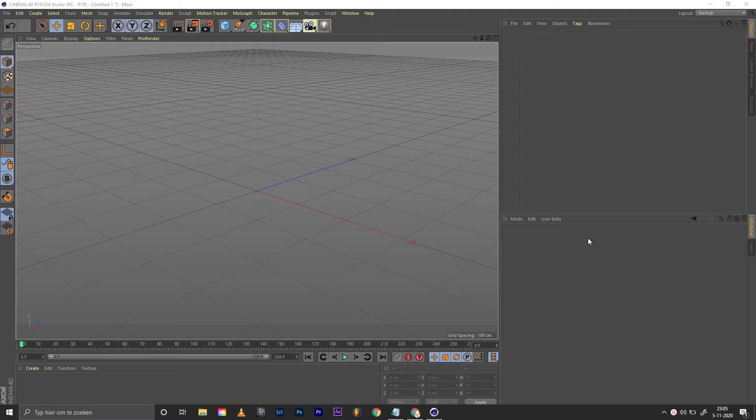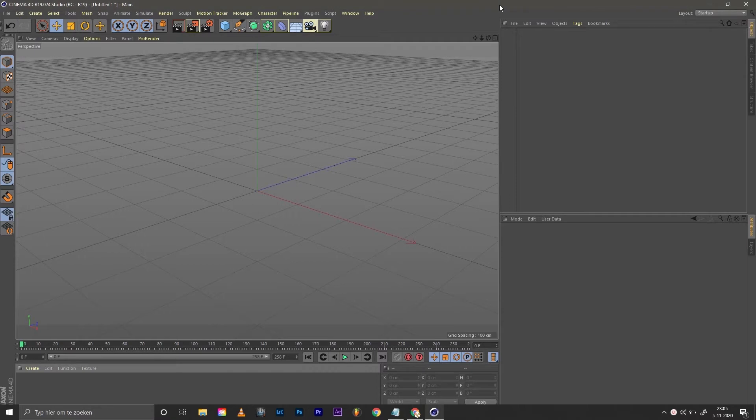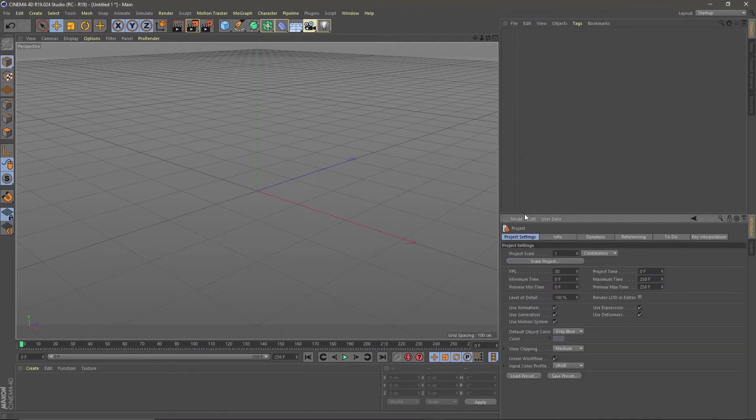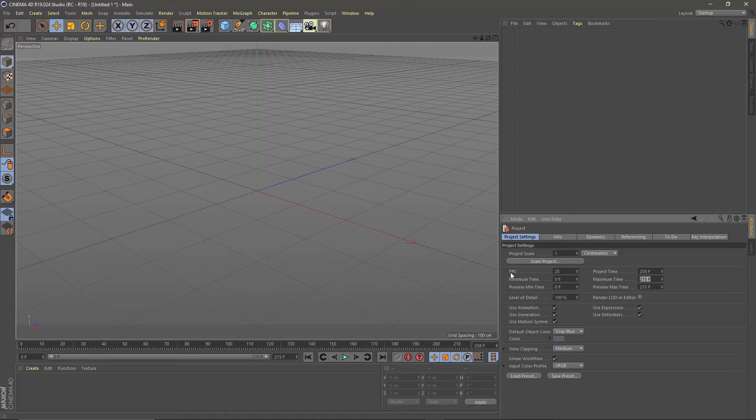It's already an image sequence so we can dive right into Cinema. In Cinema hit Ctrl+D to go to project settings and make sure your frame rate and length matches the image sequence.